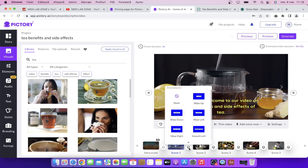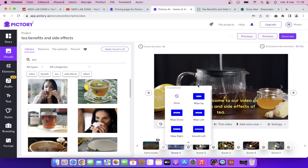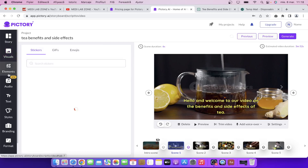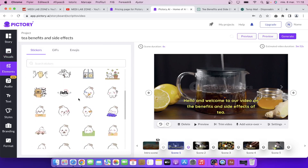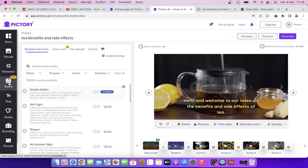As you can see we can add transitions if we like. There are some basic options but they will change the dynamic of the video. If you want to add elements you can add stickers, GIFs, emojis and a lot of stuff. You can play around with this. The best thing and the thing I like the most is that you have free background music to choose from.